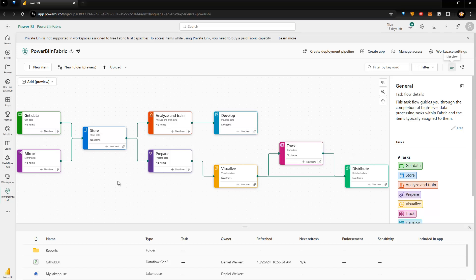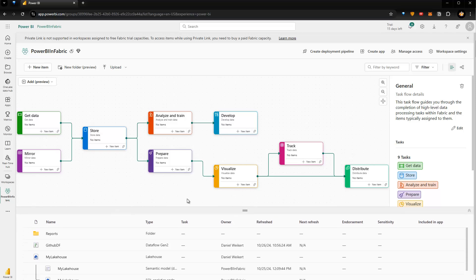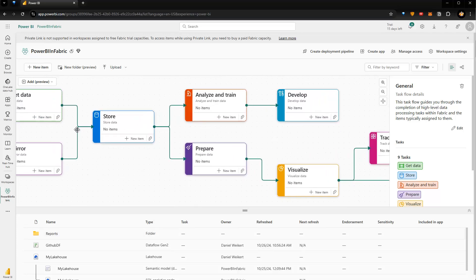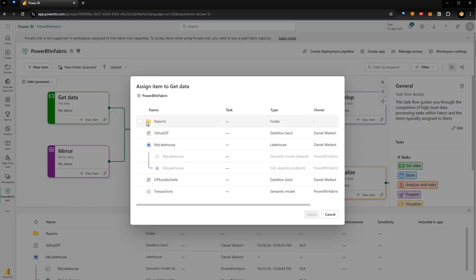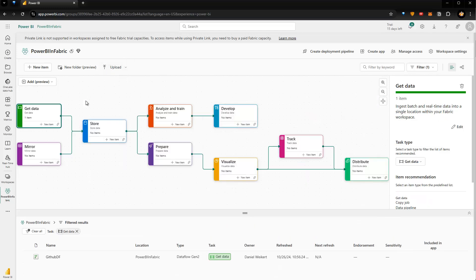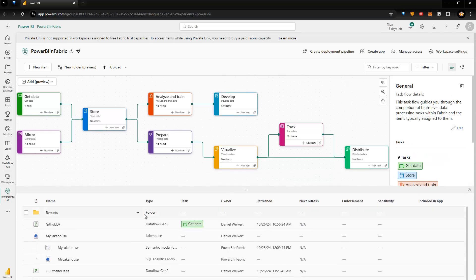Now to add items to one of these specific tasks — for instance, Get Data — I have a dataflow called GitHub Dataflow. I click on the icon here, select it, and choose to add this dataflow to that task. If I click Select, you can see that under Tasks, the Get Data task now maps to GitHub Dataflow. If you click on it, it filters the workspace based on items related to this specific task; click elsewhere and you see all tasks again.